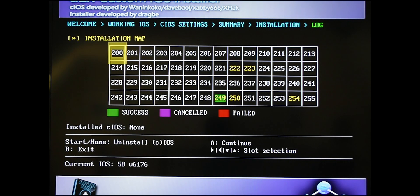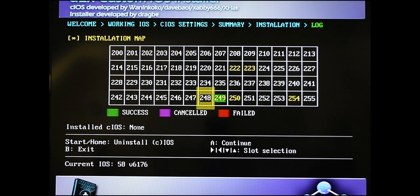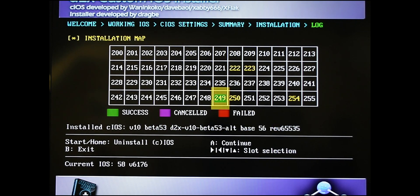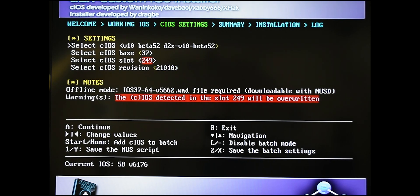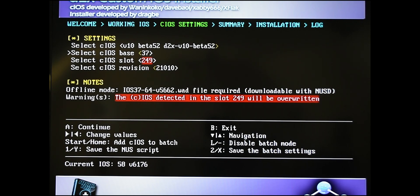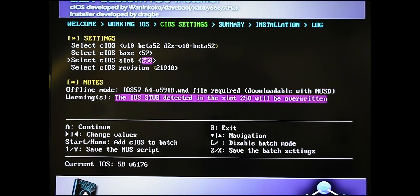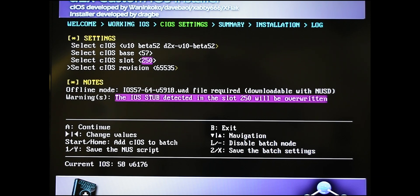Once it's done downloading, it's going to bring you back to this screen and you're going to want to go into the 248, hit A, and change some of the settings here. So change the v10 beta 53, scroll right to beta 52. Go down, change the 37 to 57. Scroll down again, change the 249 to 250. And then scroll down again, change the 21010 to 65535. So once you're done all that, you're going to want to hit A to continue.